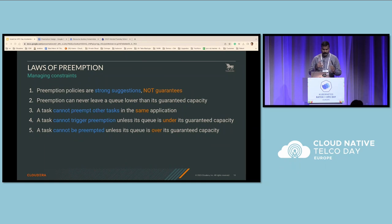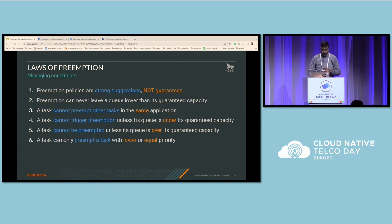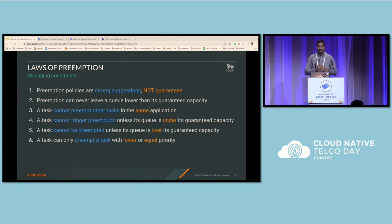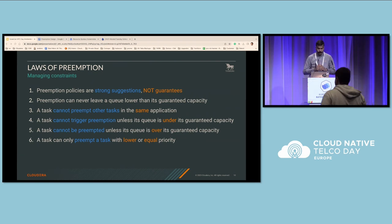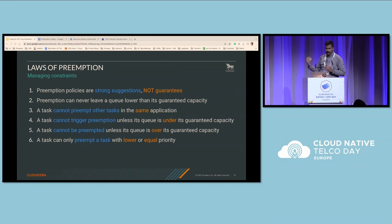Rule five: a task cannot be preempted unless its queue is over its guaranteed capacity. Queues behaving within their limits will be left alone; only queues above their guaranteed capacity with a critical demand will be preempted. Rule six: a task can only preempt a task with lower or equal priority — similar to today's Kubernetes preemption model. Rule seven: a task cannot preempt a task outside its preemption fence. Unicone introduces a concept called fencing, where queues can be protected by creating a fence boundary, which will be explained further.